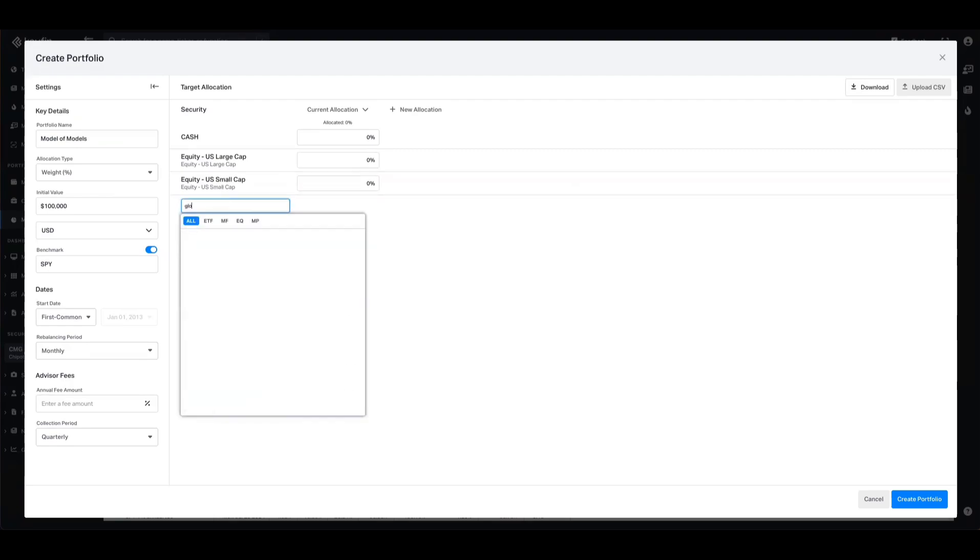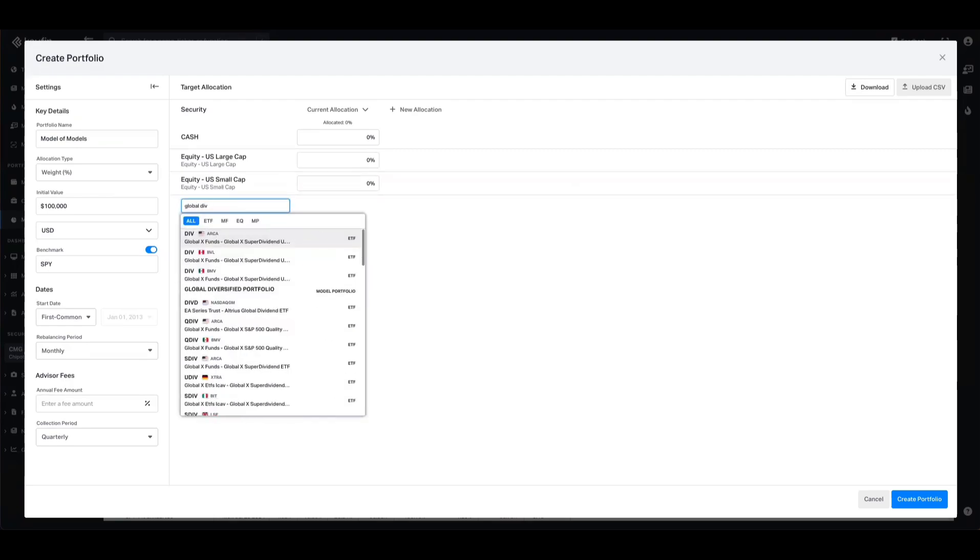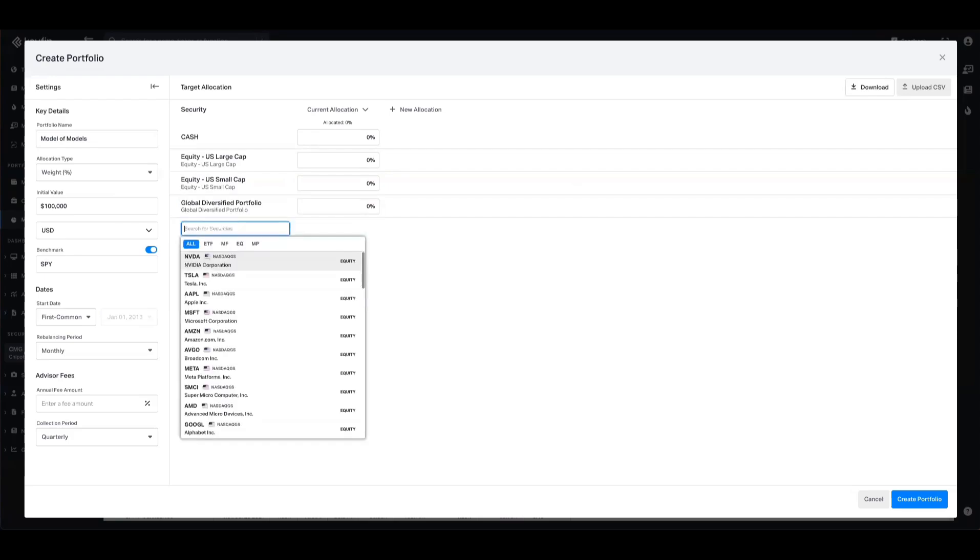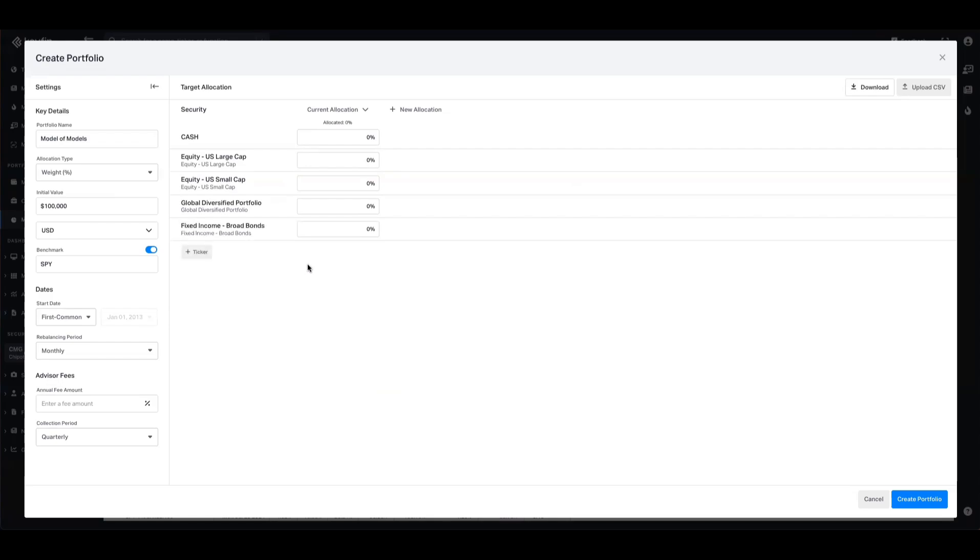I also want my global diversified portfolio that I showed you earlier as well. We can see that this is a model. And I want something fixed income in there as well, so we have this model which is broad bonds. Now I can select my allocation. For this purpose, I'm just going to equalize them, and now I'm going to create the portfolio.